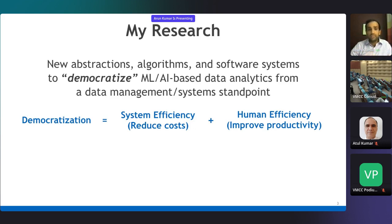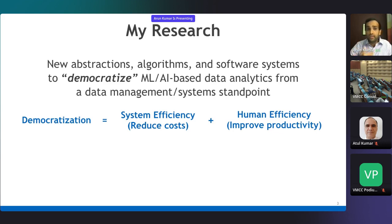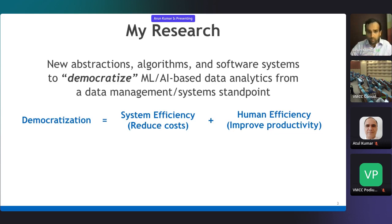By democratization, I mean precisely the following: improve the system efficiency of the software systems and tools used, reduce the runtimes and costs, and also improve the human efficiency—which means improving the productivity of the people in the loop, the data scientists and the ML engineers.